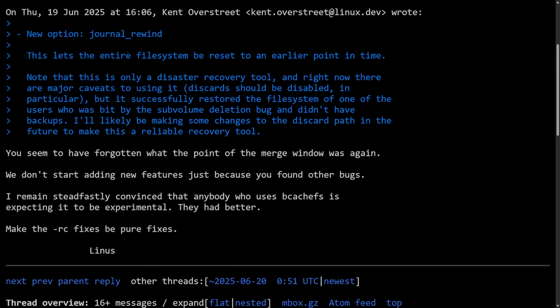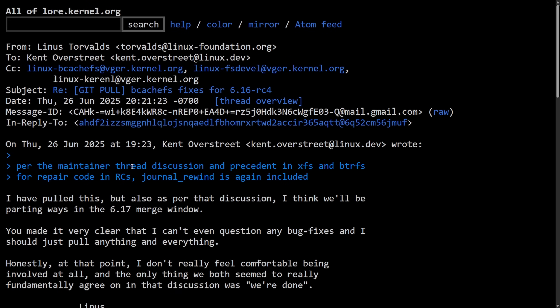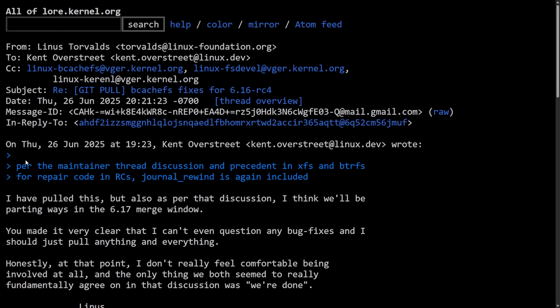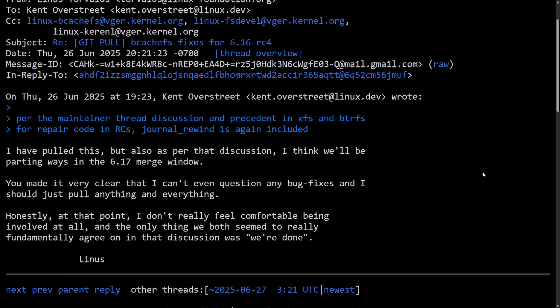Kent did not respond too well to all of this, noting things like he wanted reliable tools for his users and arguing why file system tools like this should be added during a release candidate, although this is a hard line by Linus himself. Begrudgingly, Linus did end up pulling some of this code.